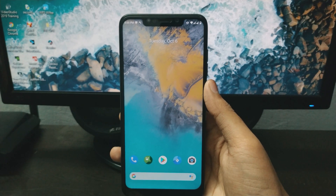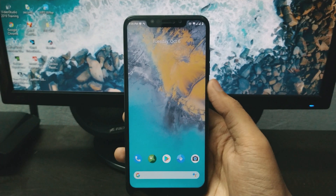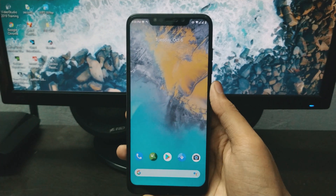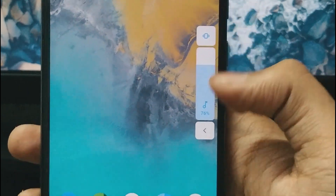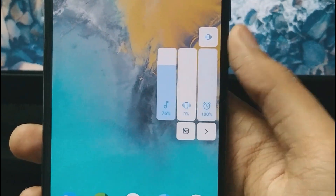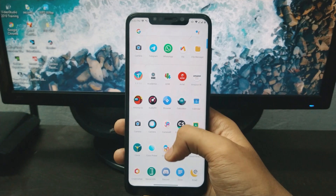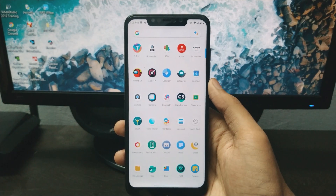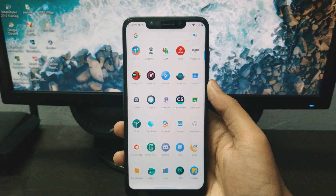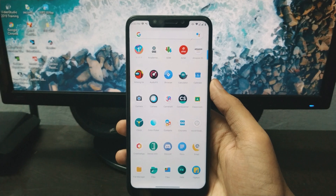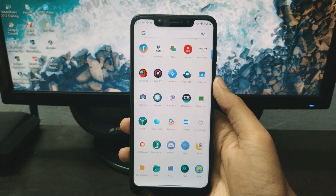So talking about initial impressions, you can see the same wallpaper here which you saw in previous builds — the same Earth wallpaper and the same volume panel. If I go to the app drawer here, you can see all of the apps. I have backed up my OxygenOS 10 which I have restored in this video.